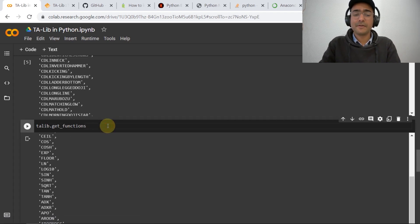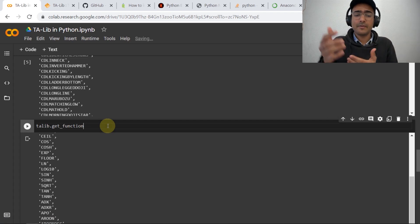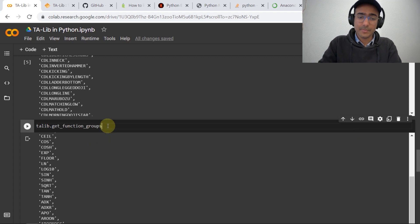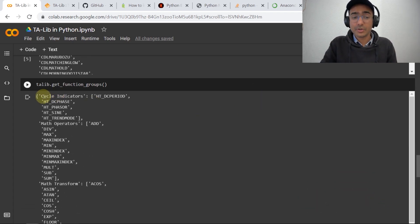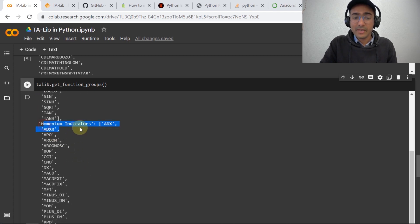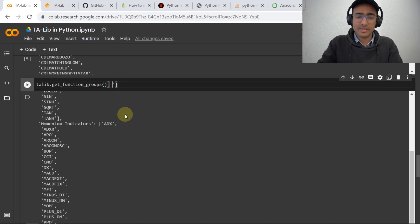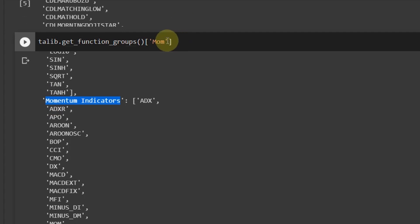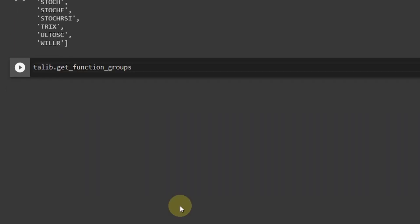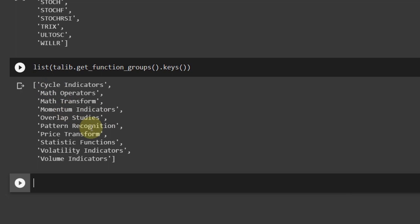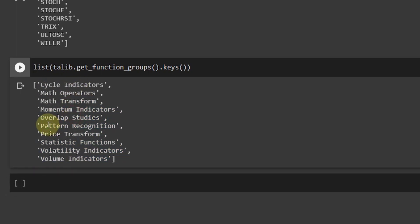If you're interested in what functions belong to particular function groups, use 'talib.get_function_groups()'. This gives all functions separated into different types such as cycle indicators, math operators, math transform, momentum indicators, etc. To list all function group keys, write 'list(talib.get_function_groups().keys())'. These are all the types of function groups available in Talib, including things like pattern recognition, price transform, and volatility indicators.